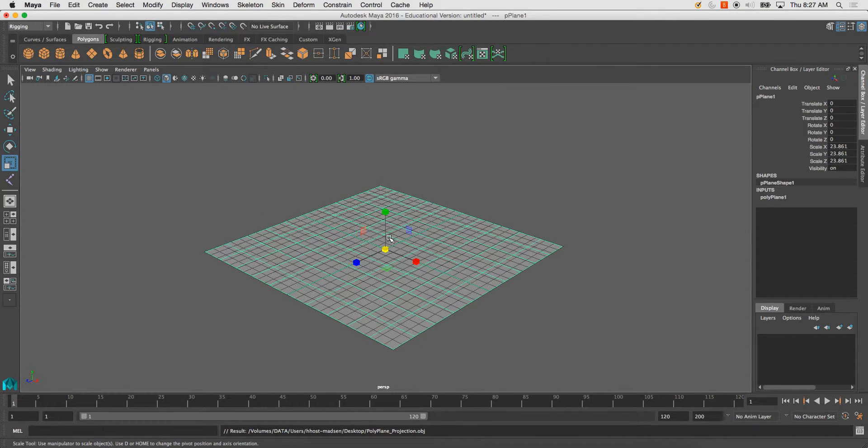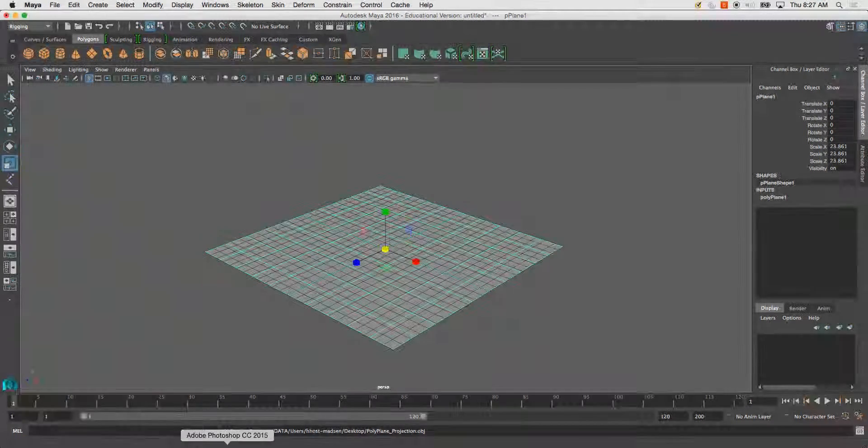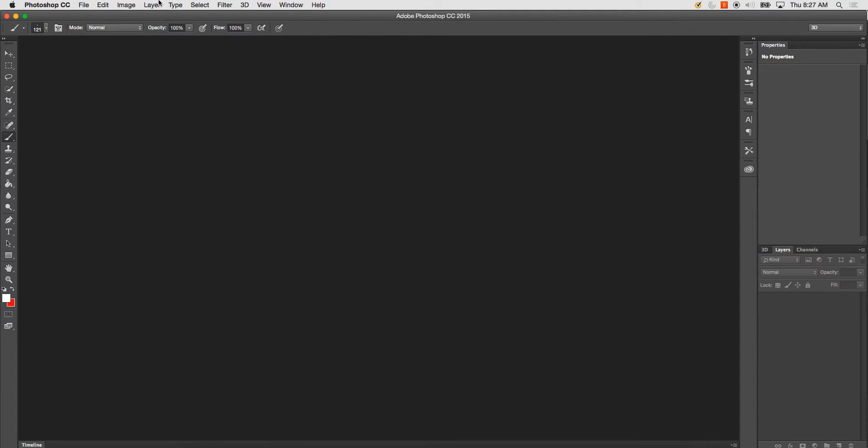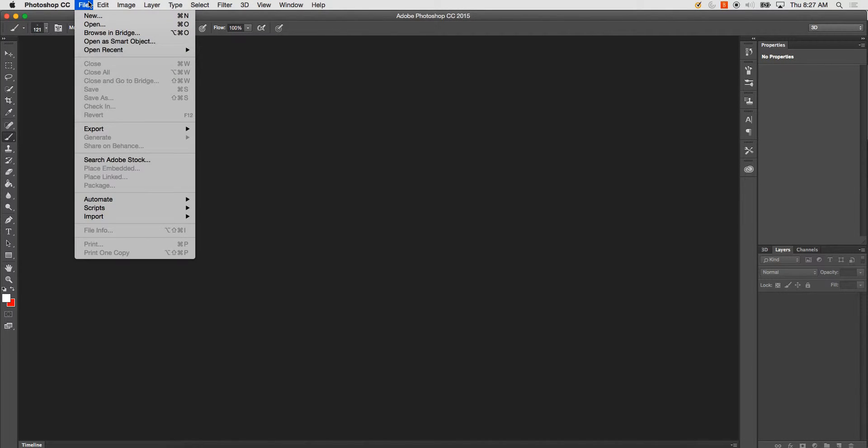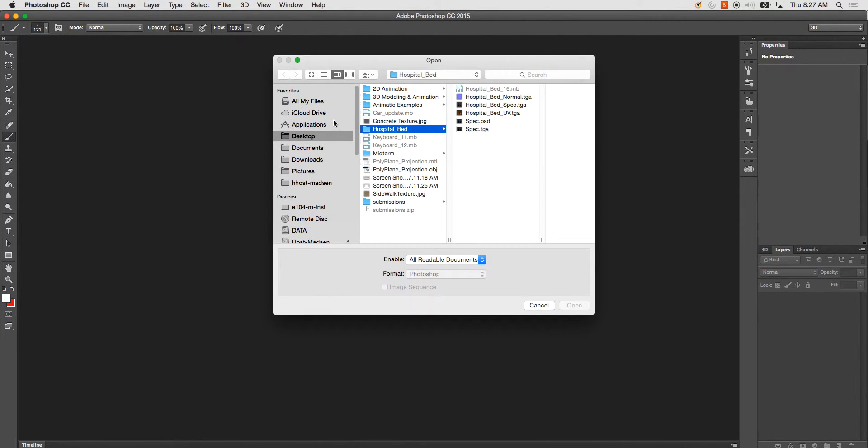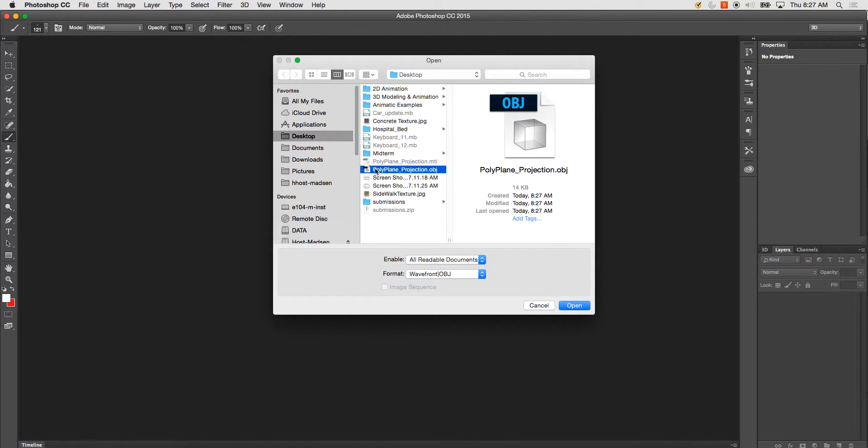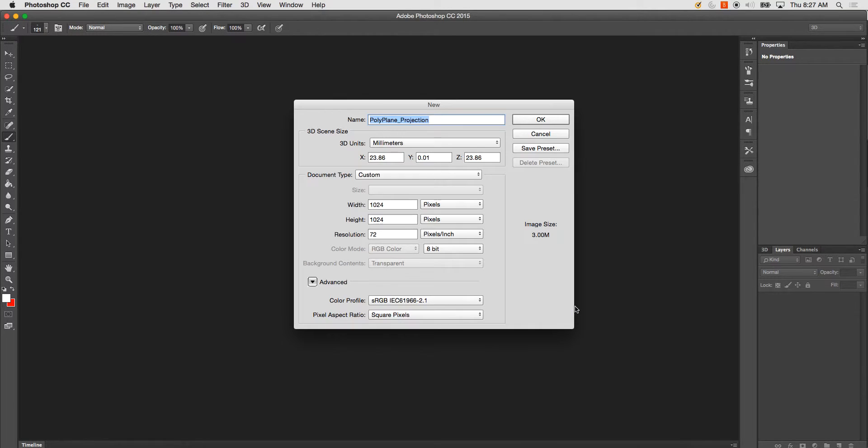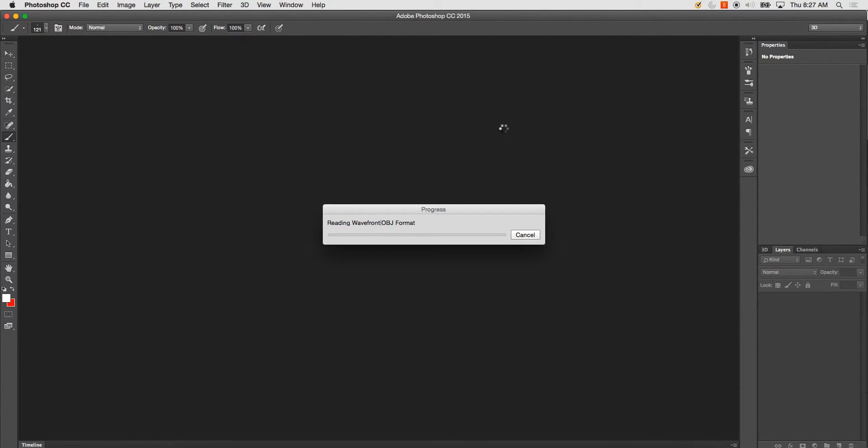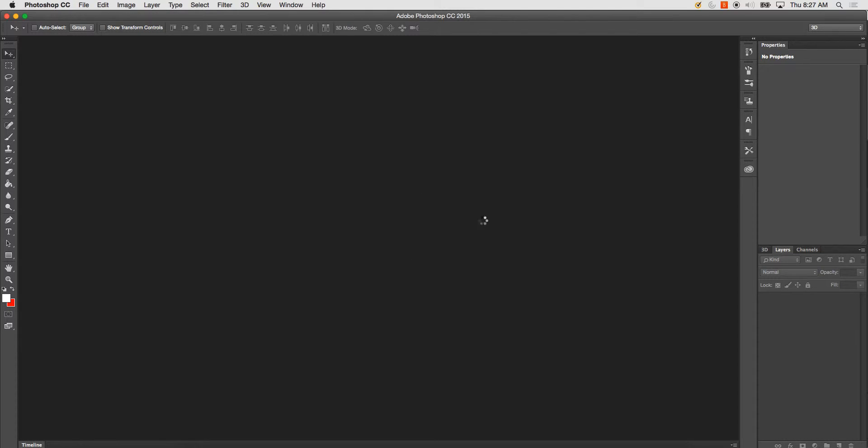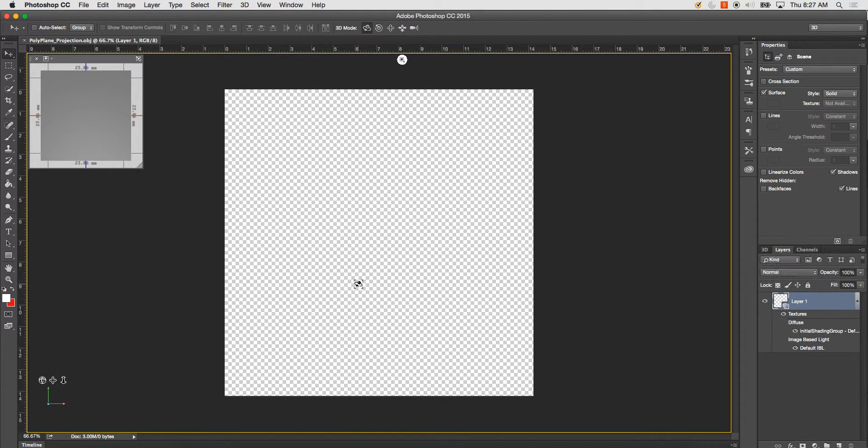And now I'm going to export. Now in Photoshop, I'm going to go to File, Open. And I'm going to simply find my polyplane projection OBJ and hit Open. And I'm just going to leave all this default and hit OK. And it's going to say Reading File Format.